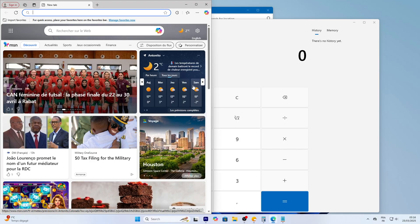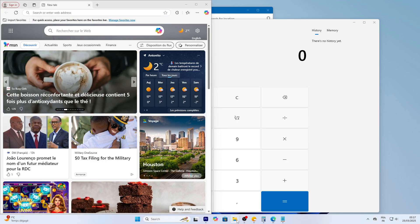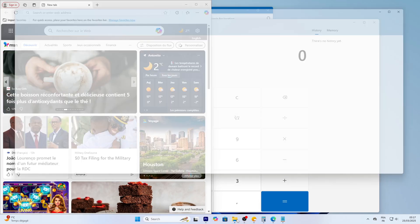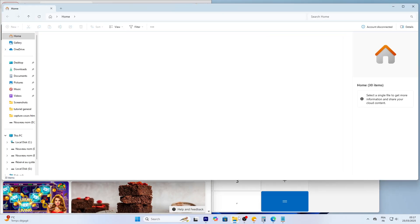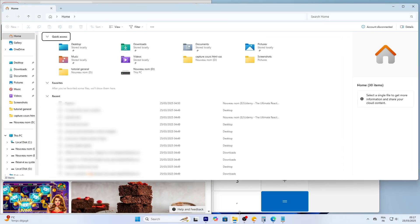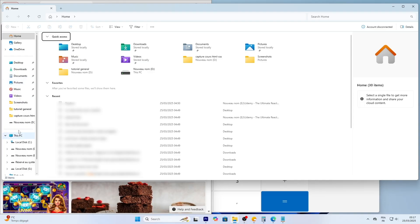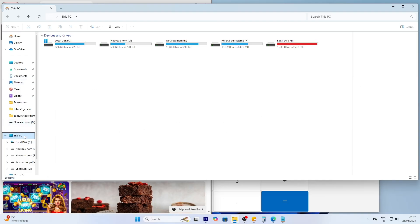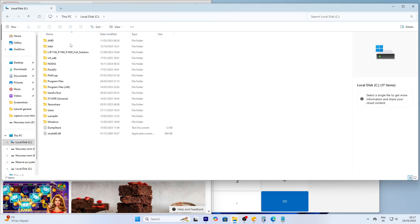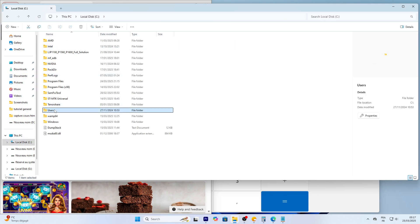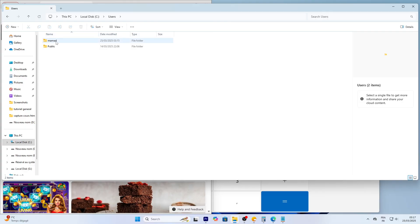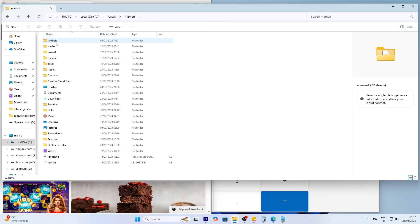Now, let's talk files with File Explorer. Click its icon on the taskbar, that yellow folder. File Explorer opens to quick access, showing frequent folders like desktop, documents, and downloads, plus recent files. Click This PC on the left to see your drives, usually C for your main storage. Double click C, then users, then your username, and you'll find folders like documents.